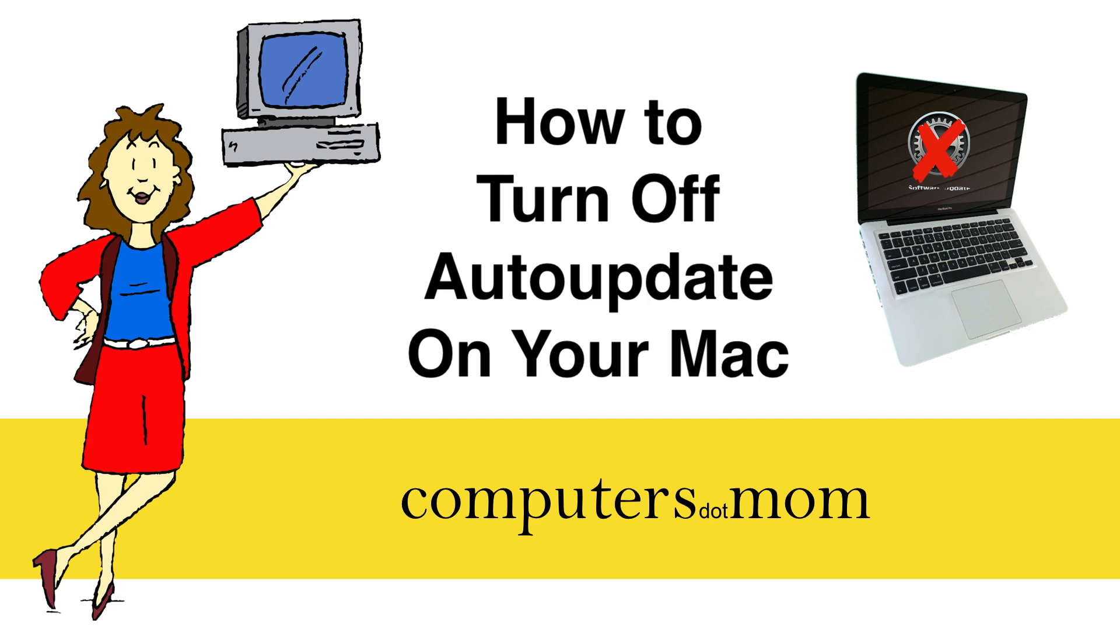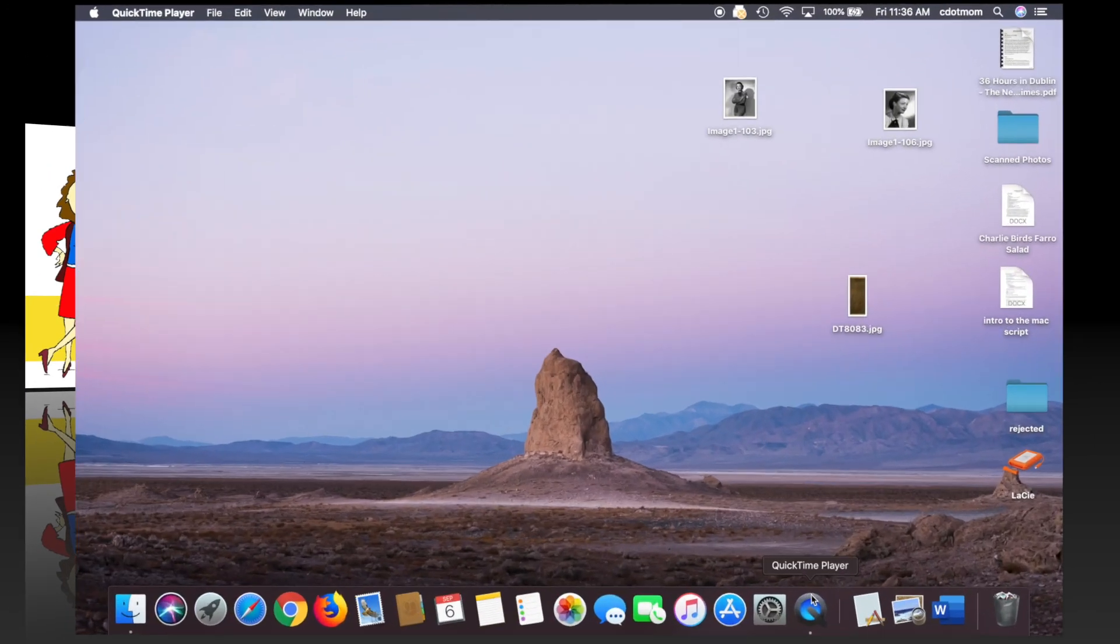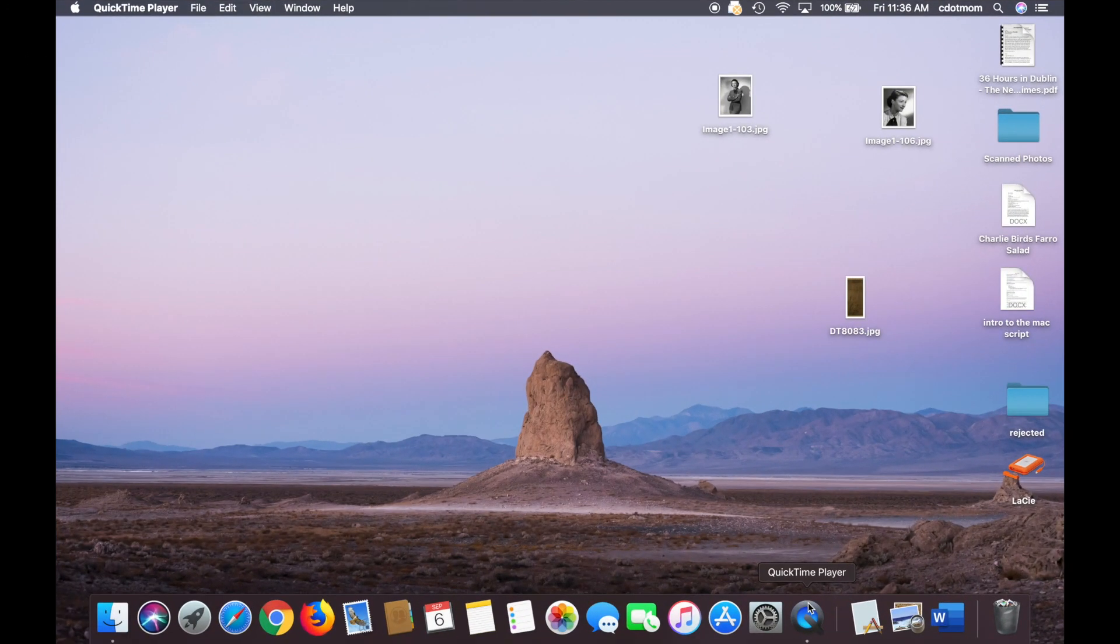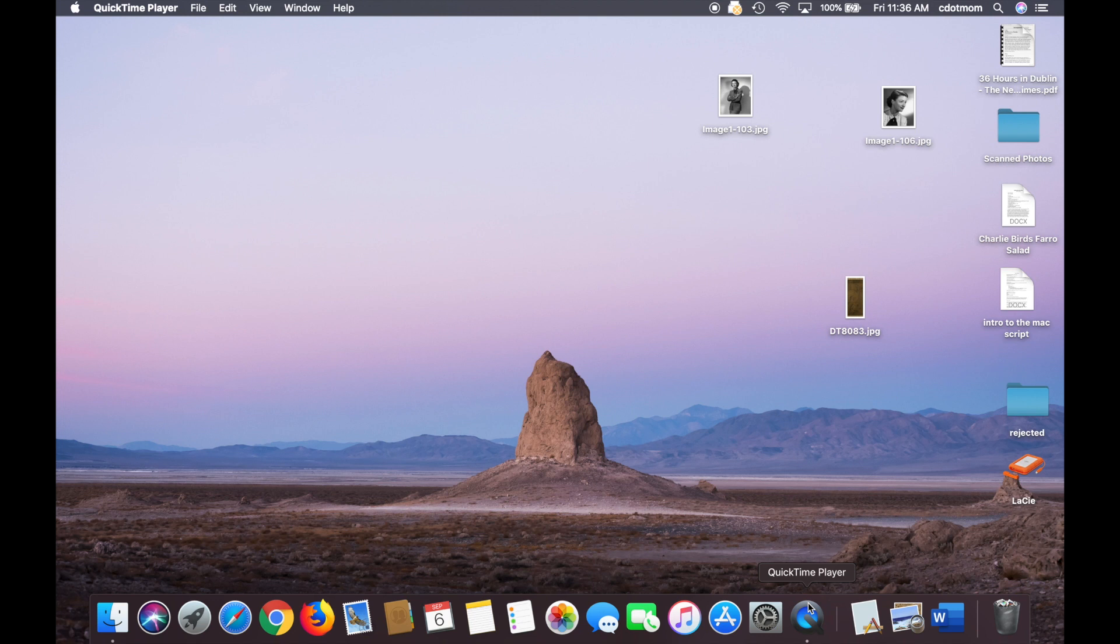Sometimes there's a great big new update and you want to let other people try it out for a couple weeks before you install it on your own computer. Last year with Mojave, Apple made two big changes to the way updates work.